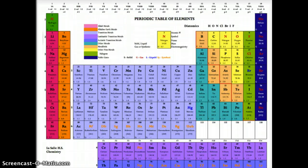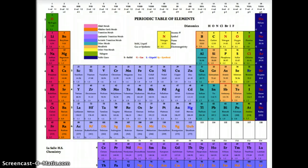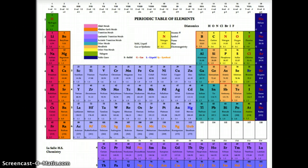So that is our periodic table. You have a hard copy that has been provided, and there is also an HTML version on your Blackboard portal so you will always have access. Once again, we are not here to memorize the periodic table — we are here to use it as a tool to make our understanding of chemistry more functional, more efficient, and more effective. Hopefully this gives you good insight into what is available on the periodic table, and helps you continue to get better at chemistry.